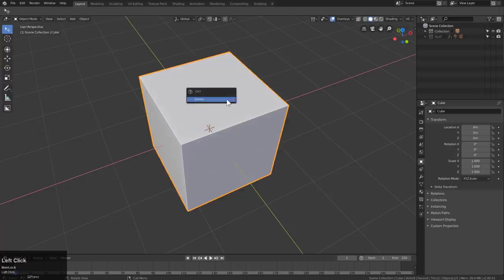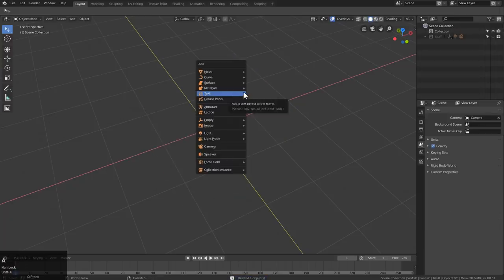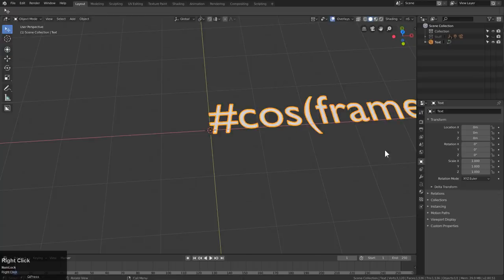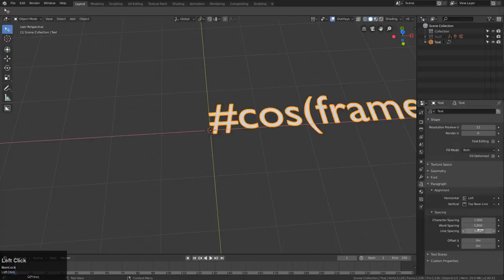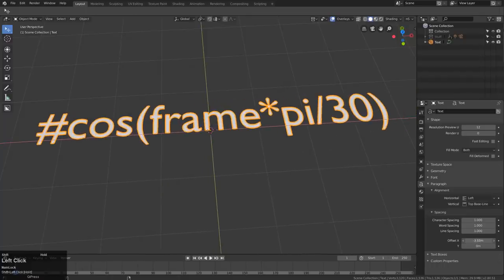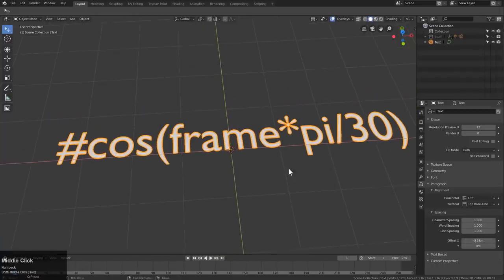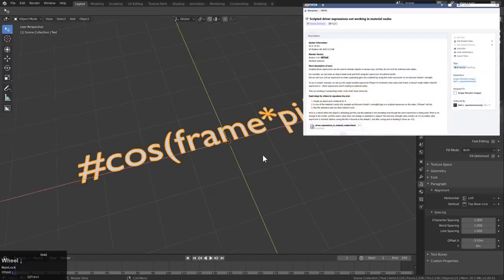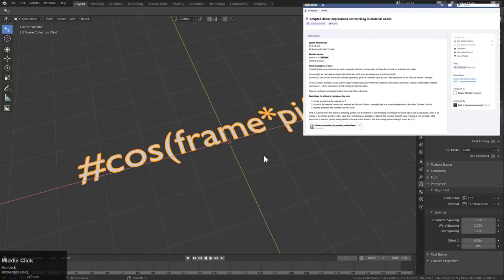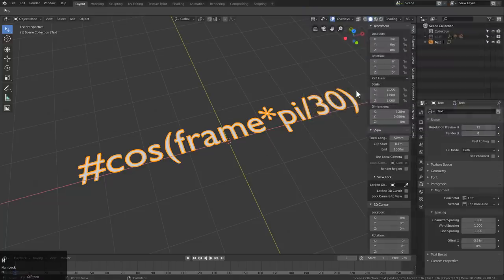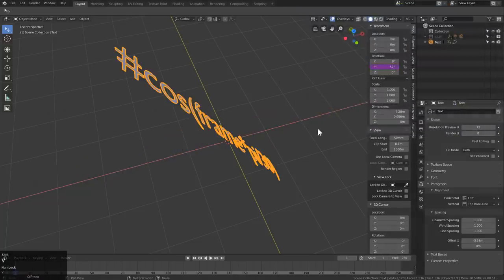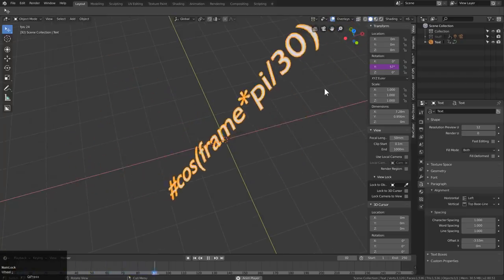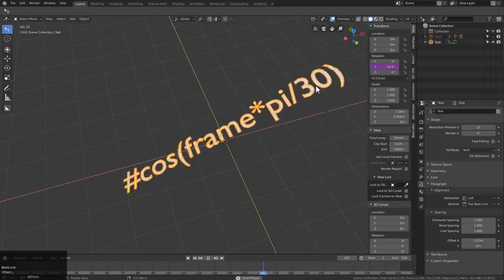Alright, so before we begin, I'm going to press X and delete the cube, Shift+A, add some text. I'm just going to replace this text with the command that we're going to be discussing today. I'll offset it and center it. This is the command right here — I actually found it through a bug report on the Blender dev board. We take this and paste it inside of rotation, and you can see the result: it just creates a nice bobbing back and forth rotation motion.